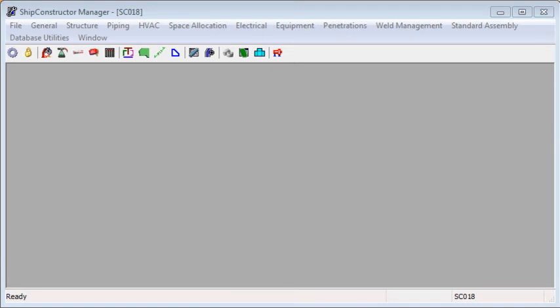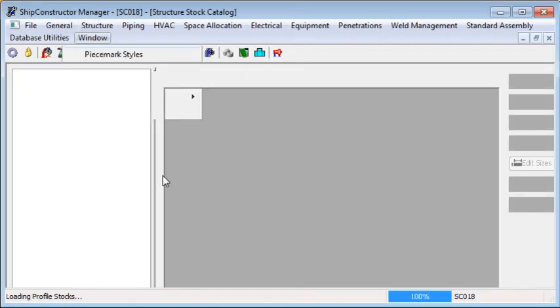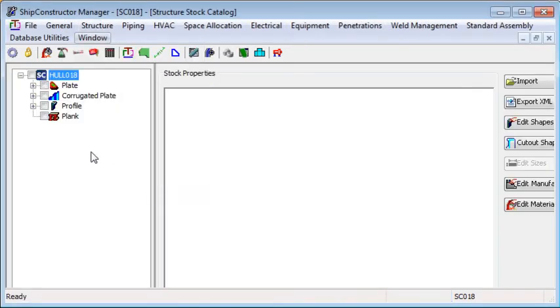This video shows how to export stocks from Ship Constructor to Excel. First, open up the catalogue that you're interested in, and then within that catalogue select the items that you want to export.